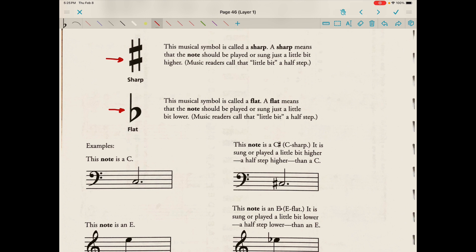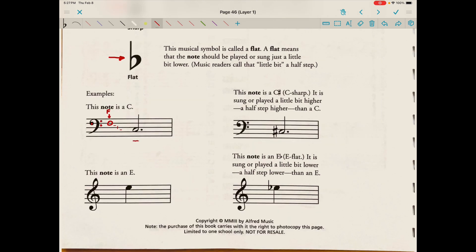Let's look at some examples. This note is a C. We're in the bass or F clef. The points on the bass clef help us know that line four is an F — that's why we call it the F clef. From there we can decode all the other letter names. If line four is F, we descend through our musical alphabet: F, E, D, C. This note here is a C sharp — sung or played a half step higher than a C.